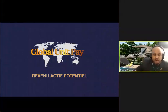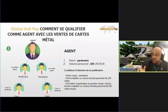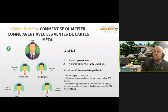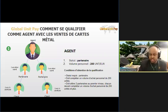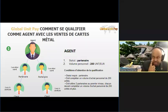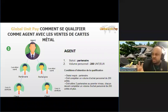Le statut de l'agent, voilà comment on peut se qualifier comme agent juste en vendant les cartes. Si vous voulez gagner ce revenu, si vous voulez inviter les gens à leur croissance de carrière, dans notre communauté Everich, c'est comme un centre commercial. Il y a beaucoup de boutiques, beaucoup de magasins. Global Unipay, c'est une boutique dans notre centre commercial. C'est une métaphore.